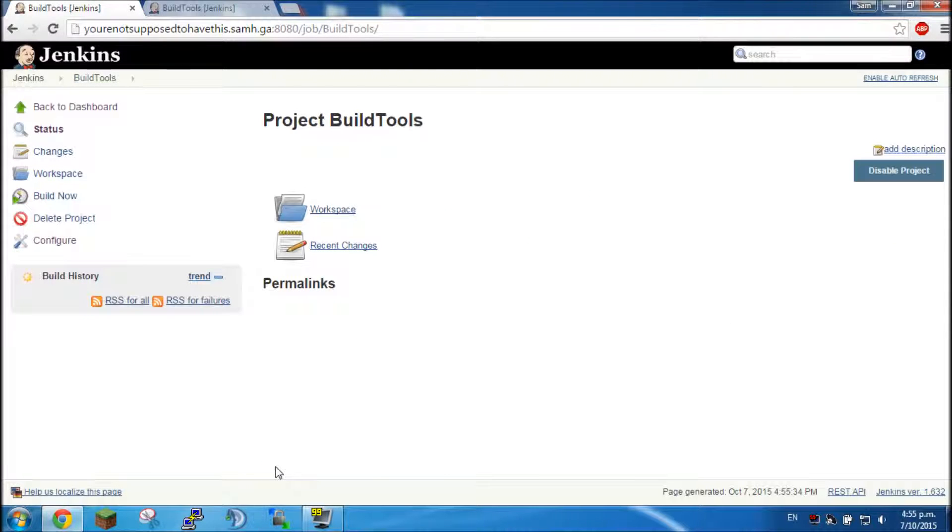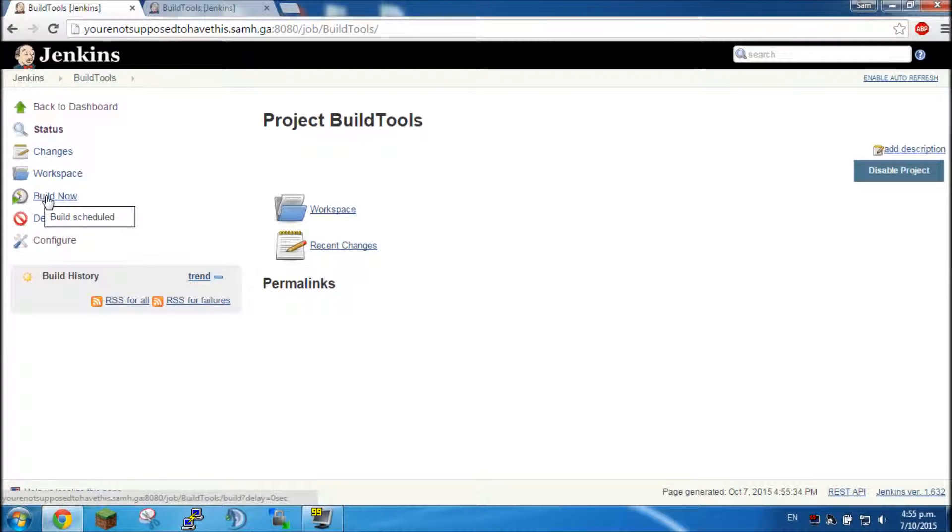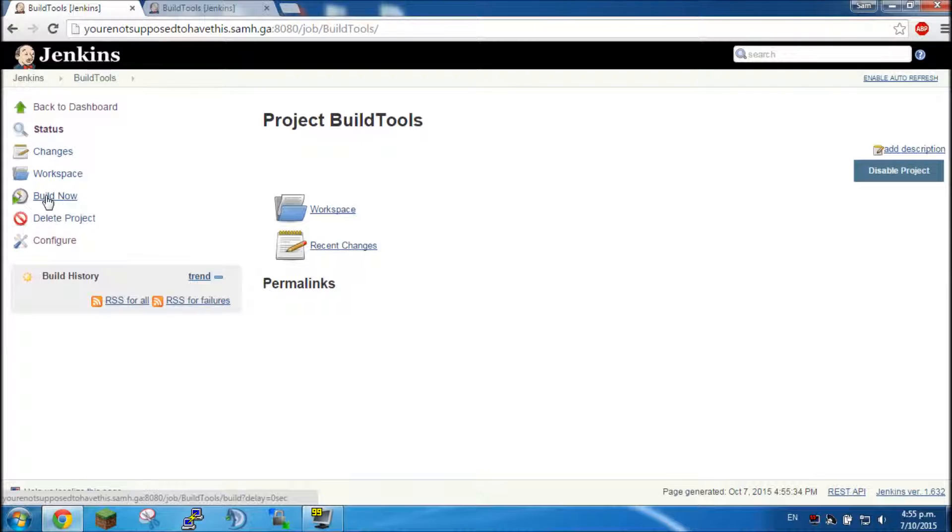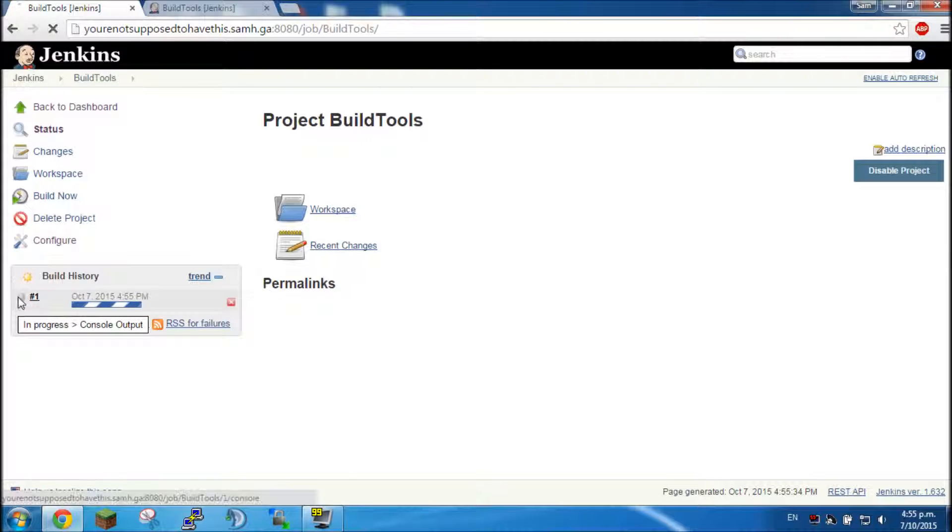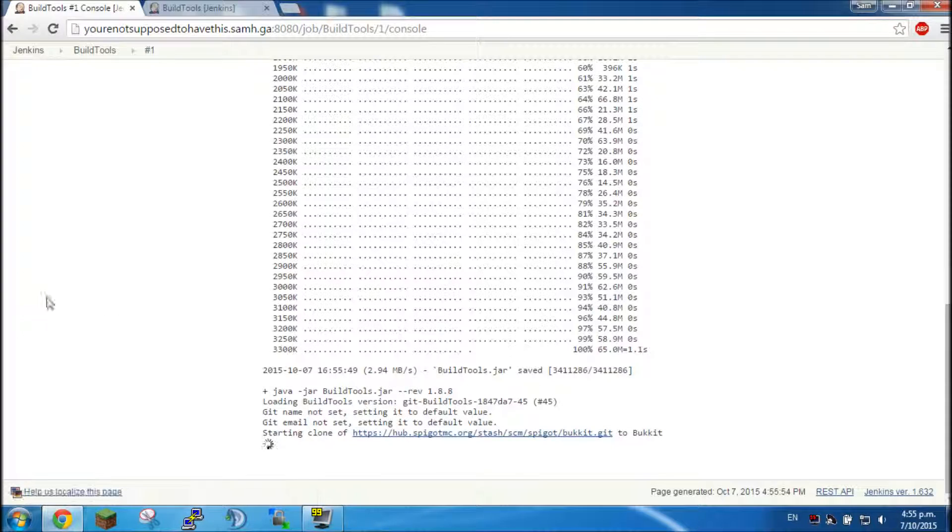And now we have project BuildTools. Since I've scheduled it to build at midnight it will automatically build, but for the purposes of this video I'm going to click build now, and it's going to start.